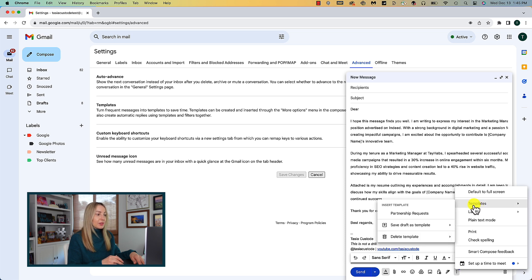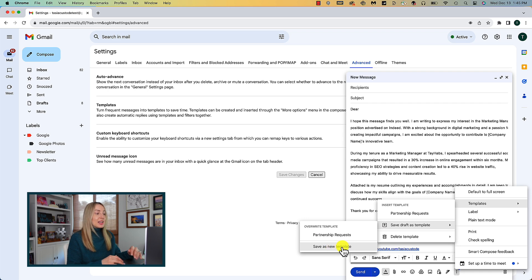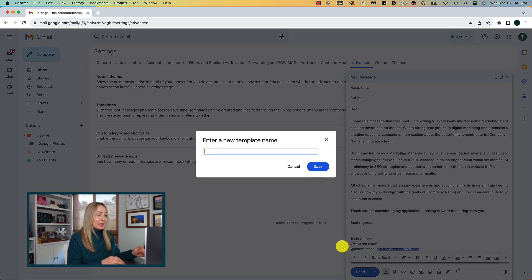You can save it as a template by selecting the three-dot menu icon by the trash can, hover over templates, save draft as template, then choose to save as a new template.